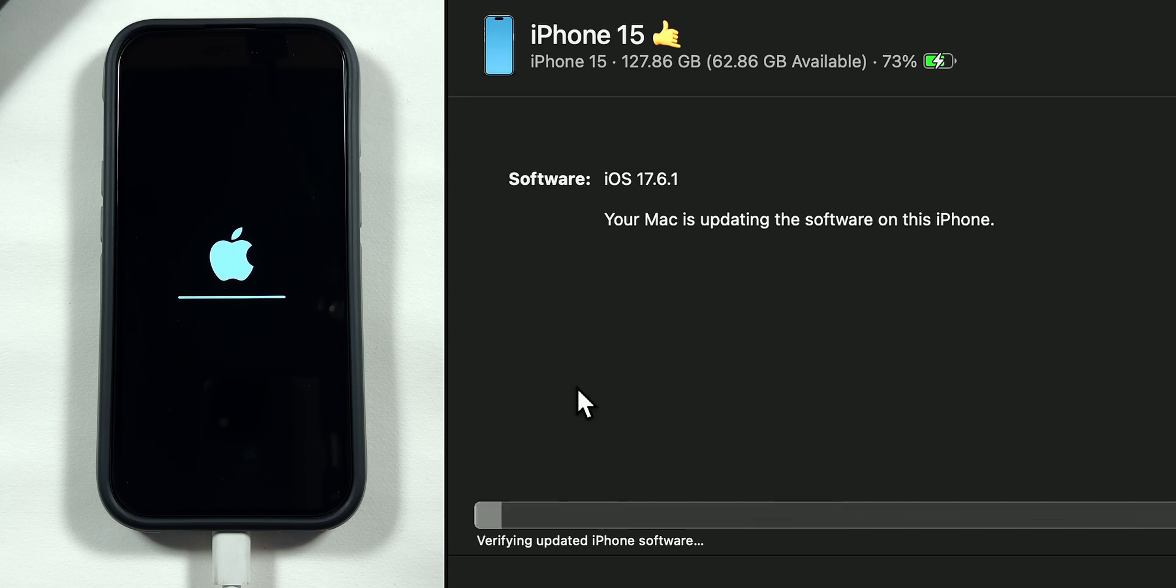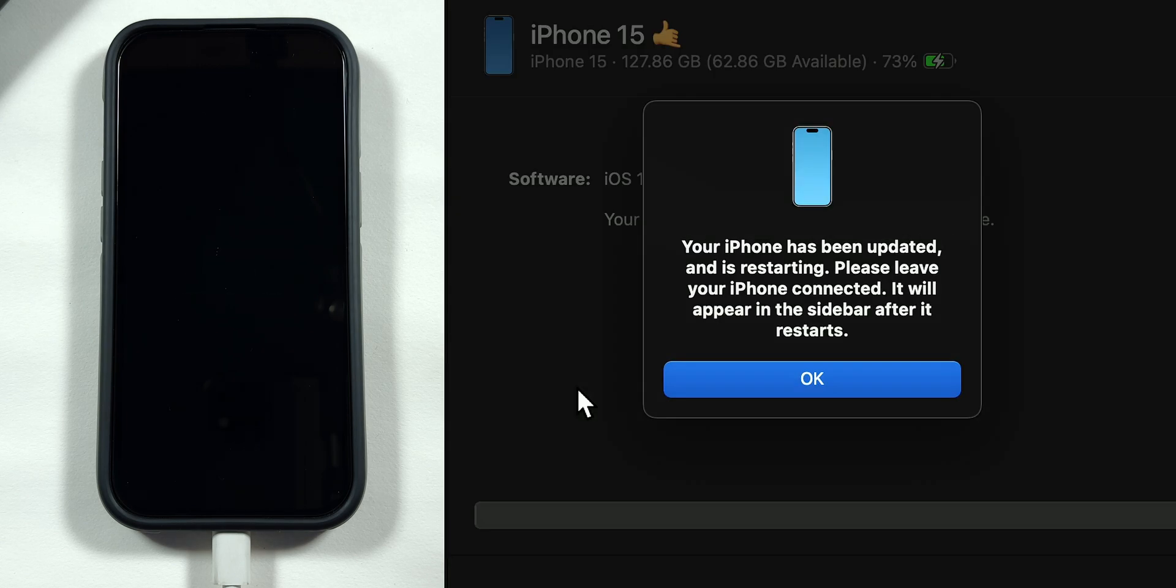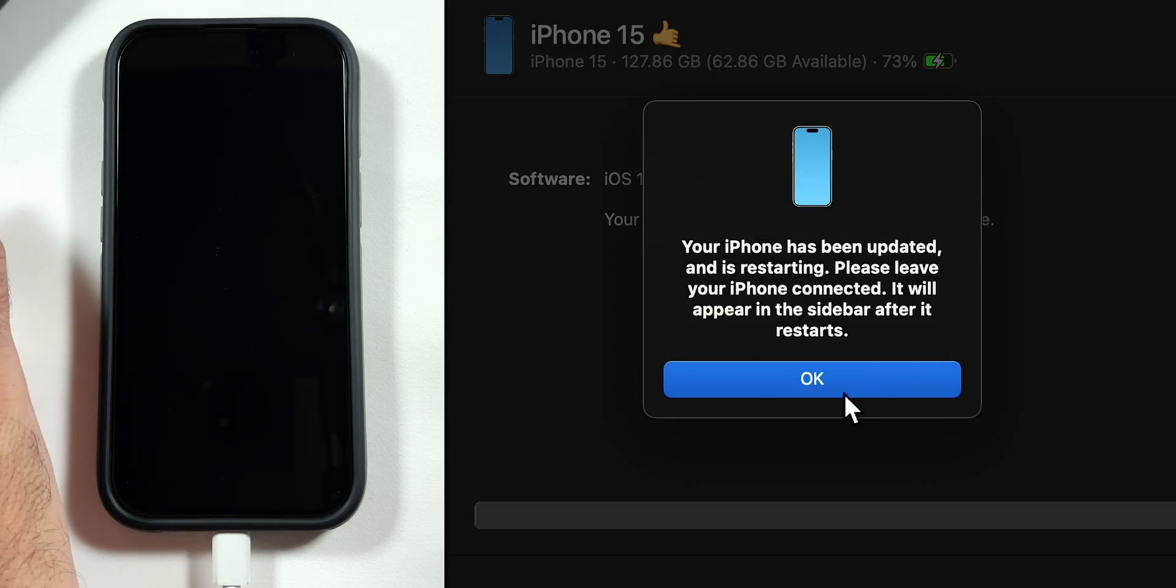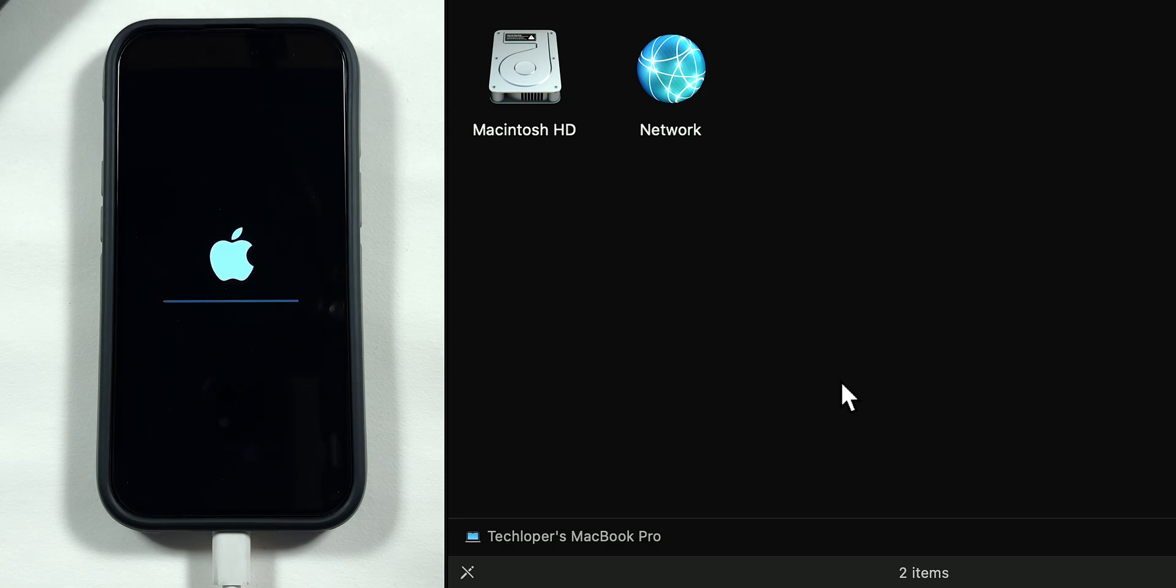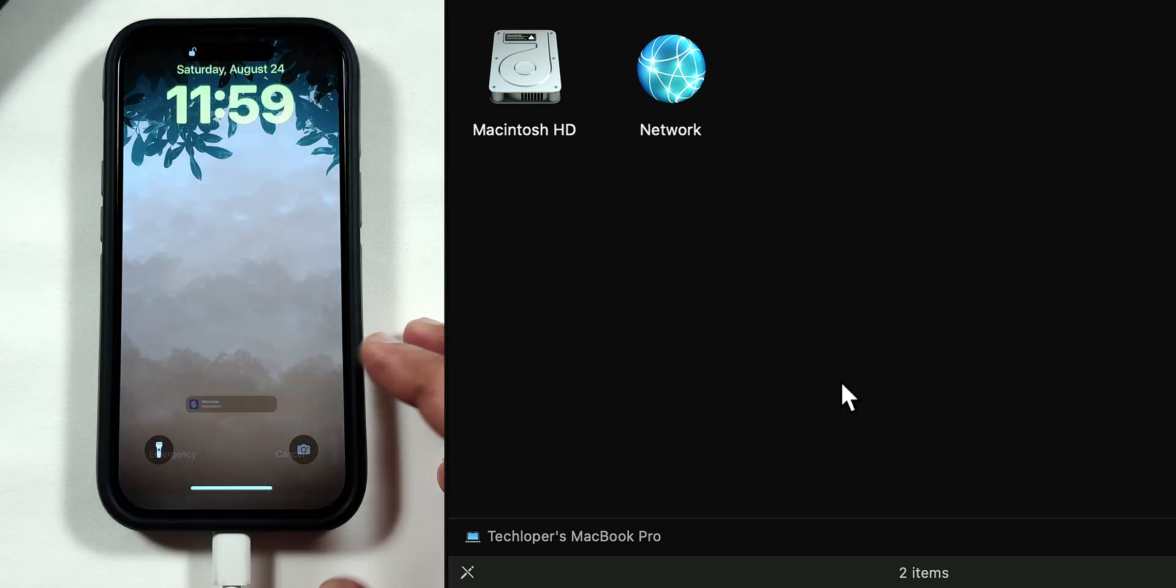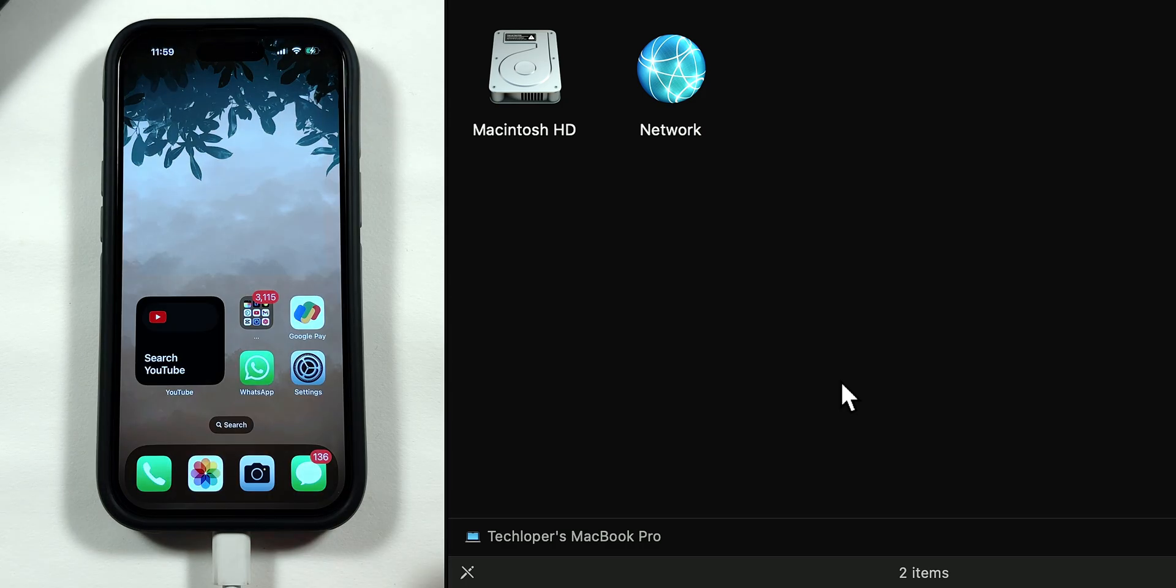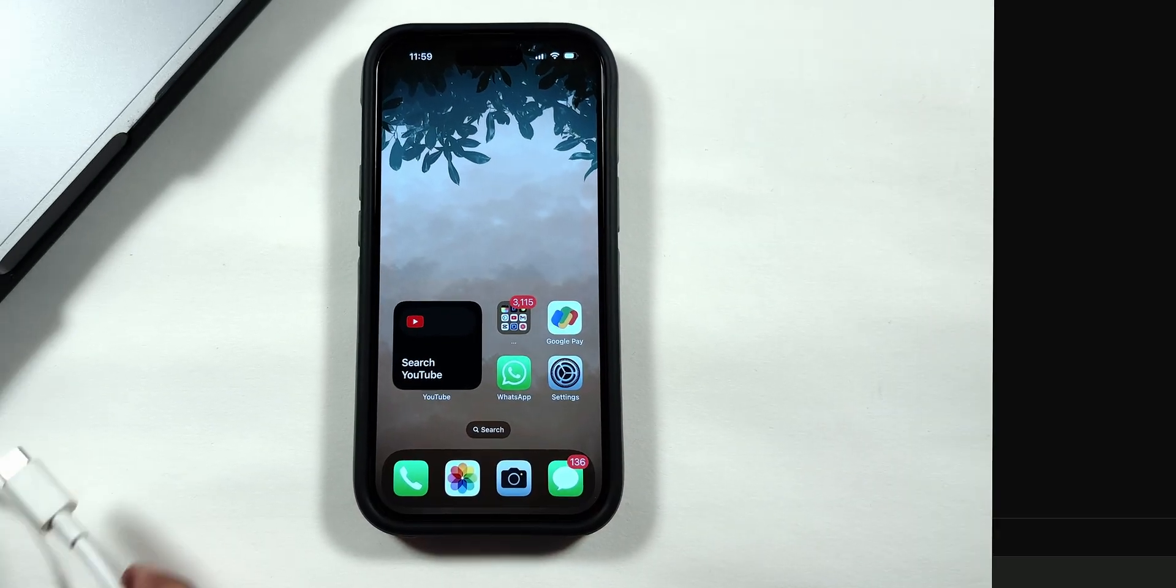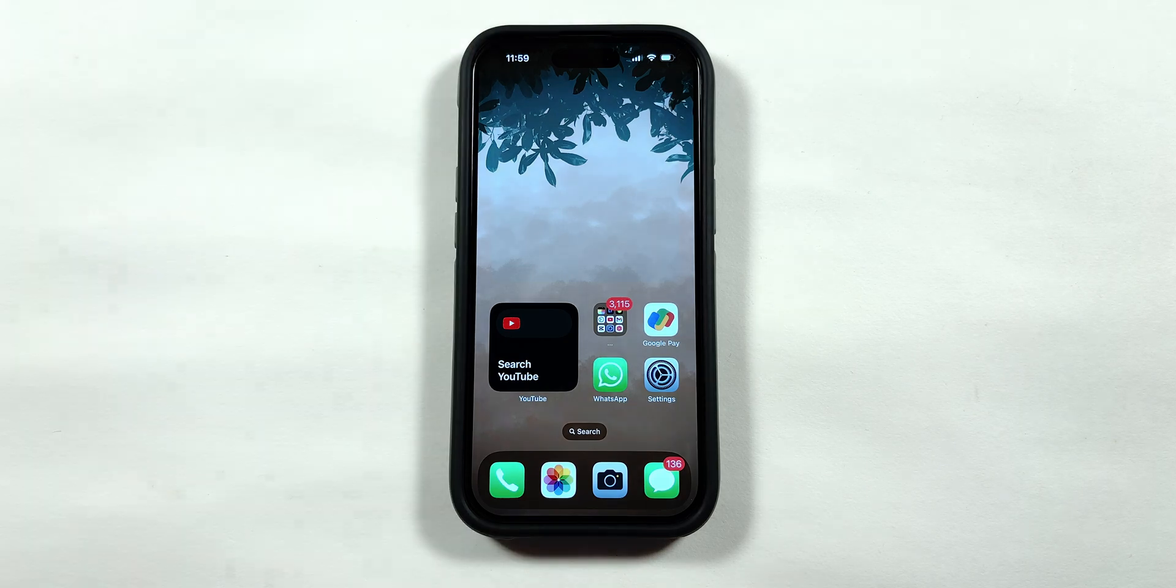a restart notification will pop up on the Mac. Tap on OK, and do not disconnect the cable until the restart is complete. Once your iPhone turns on, you can disconnect the cable from the Mac or PC.